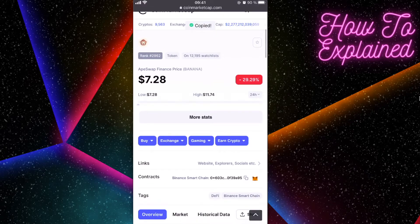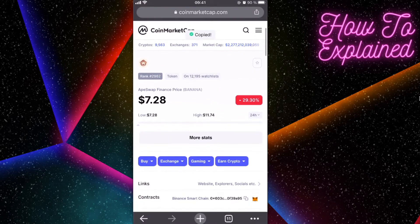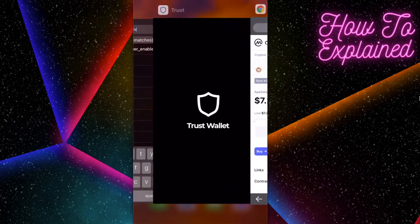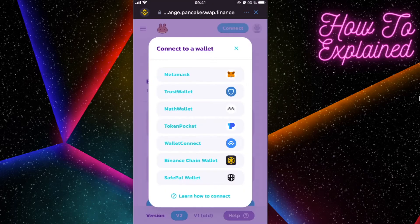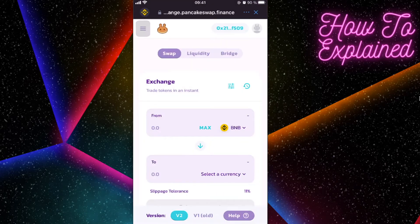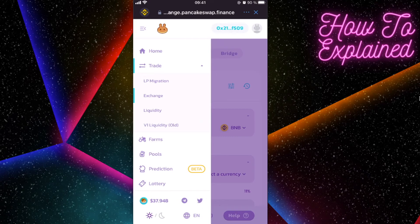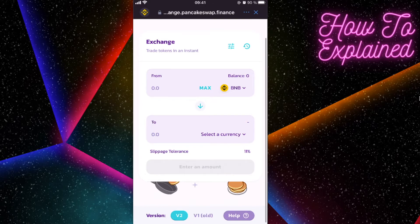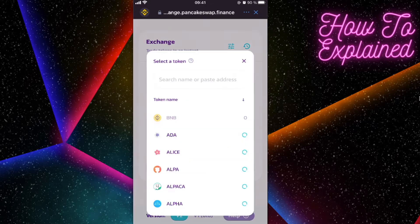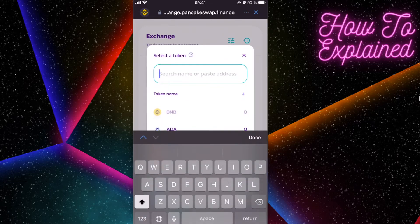First, we need to copy the contract address. As you can see, there's a Contracts section — just copy that address of this coin.